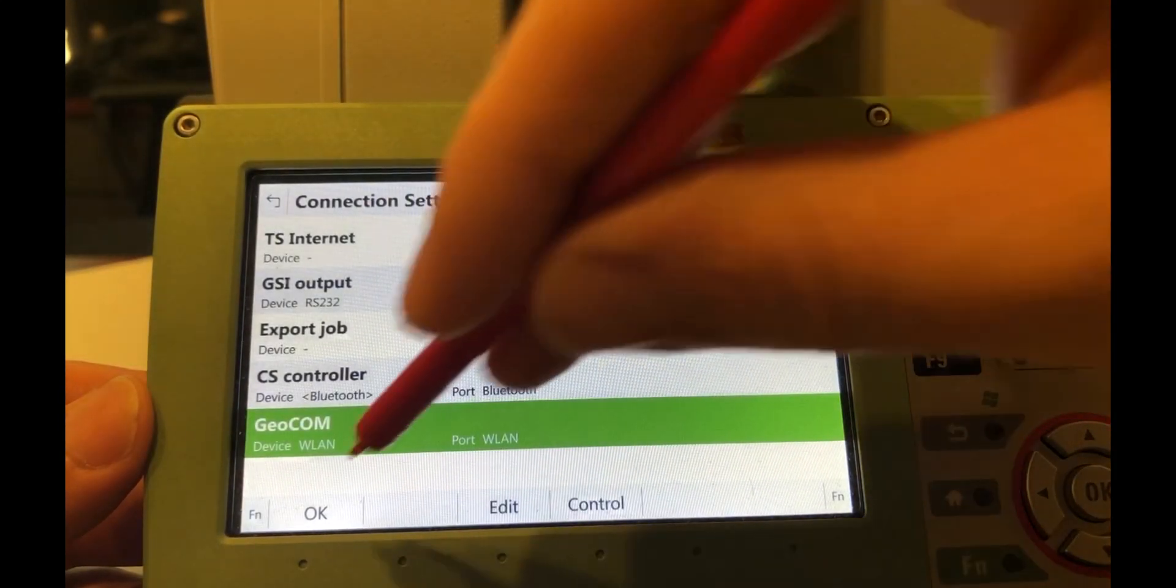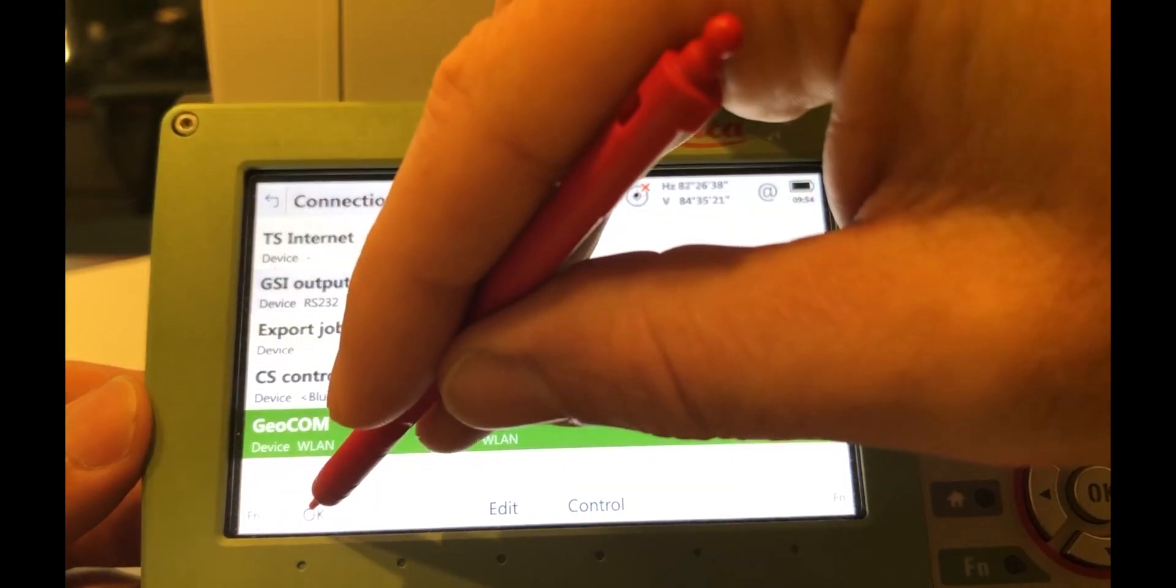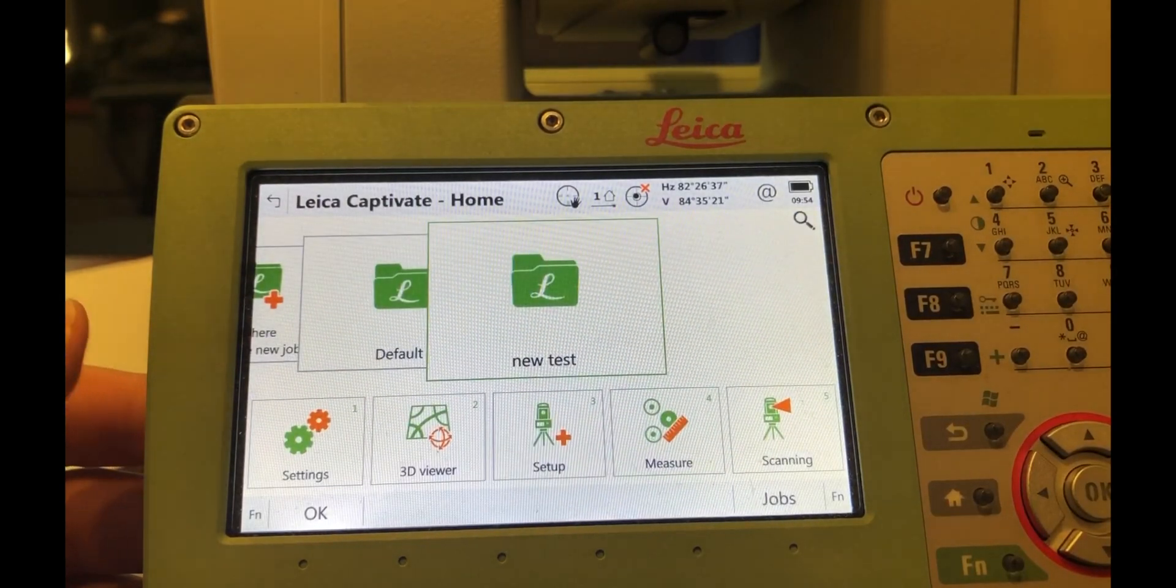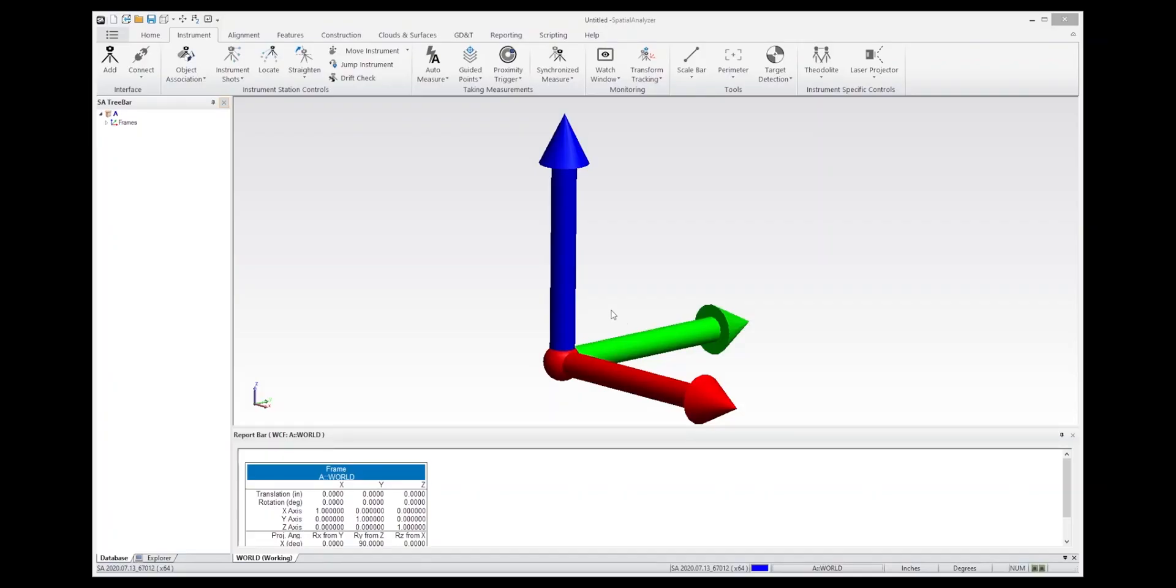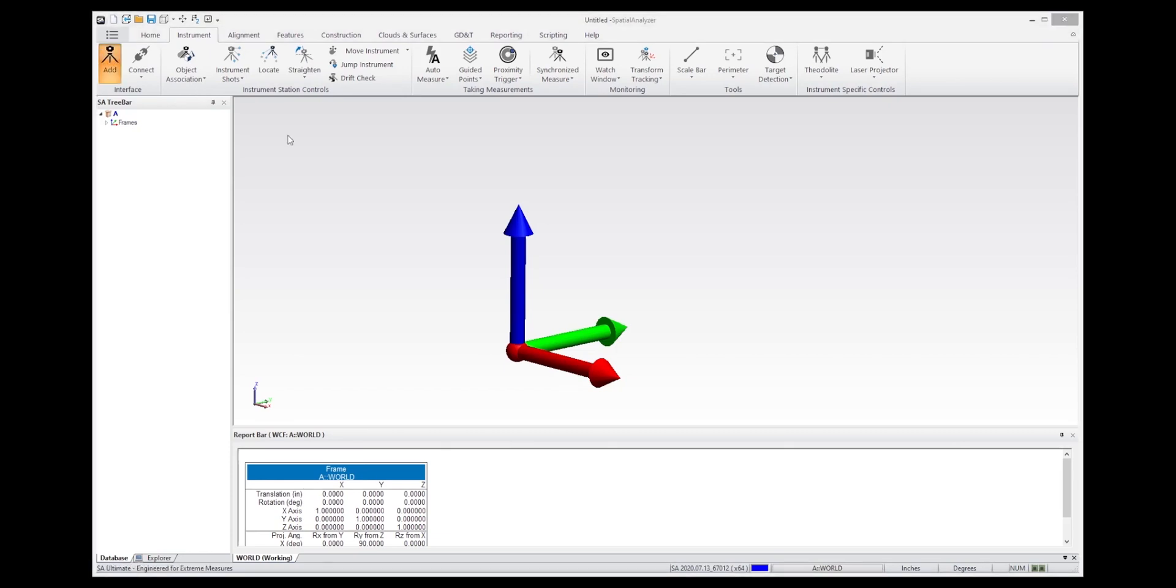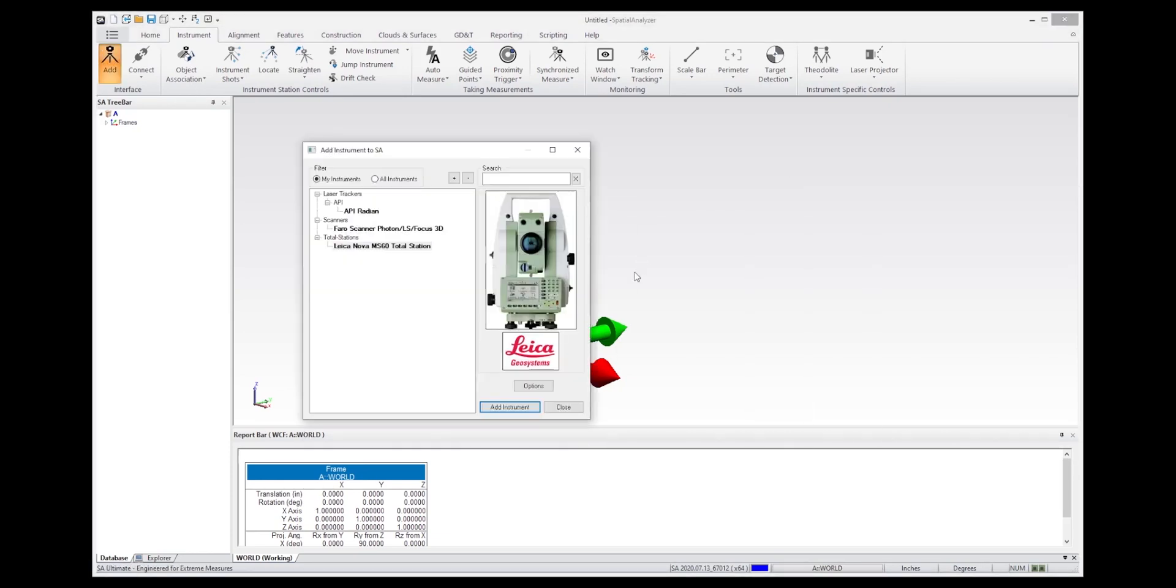So now let's go back and connect within SA. Let's look at the connection process from the SA side of things. So the first thing you want to do is add an instrument. Let's go to the Instrument tab and press Add. And this dialog, which popped up over there, will give you access to the instruments that are available.